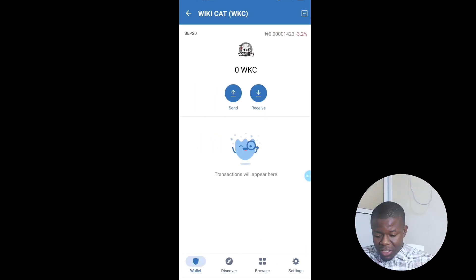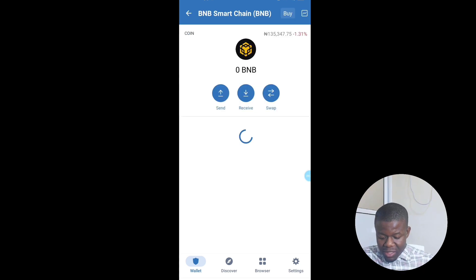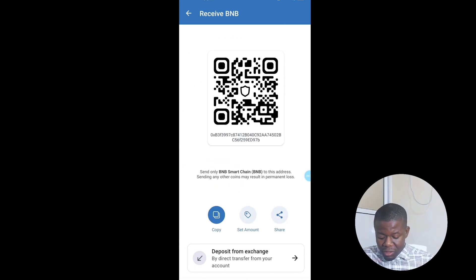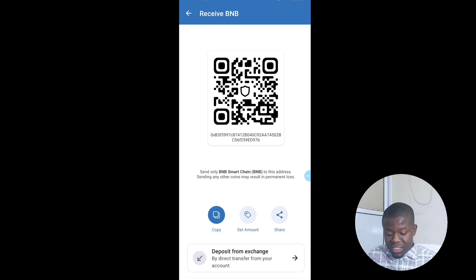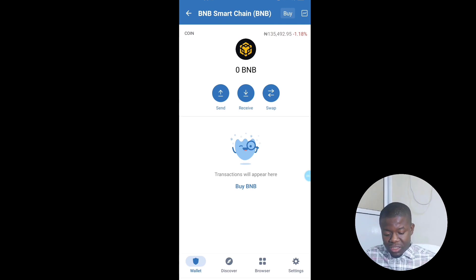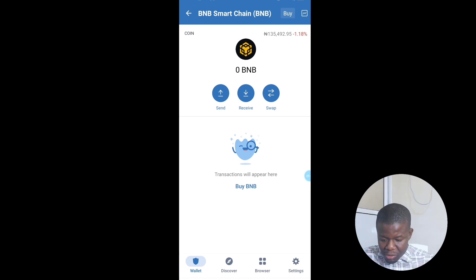To receive BNB, click on Smart Chain BNB, click Receive, copy the address, and send it to the person you're meant to receive BNB from.